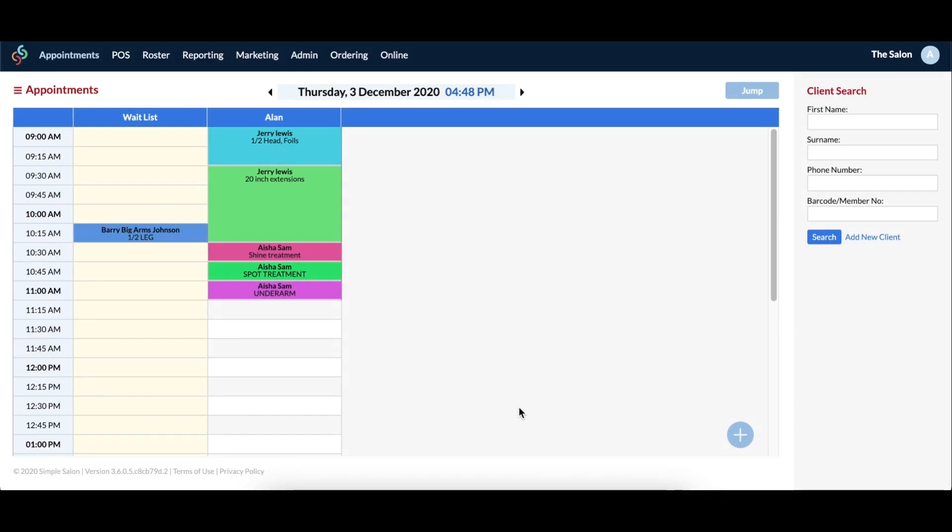Now you'll notice that the service that was booked in was actually for 60 minutes, but it was shortened to 15 minutes when it was put in the waitlist. The system automatically shortens the appointment so that it only takes up one time slot. This allows you to have lots of space for other waitlist clients.